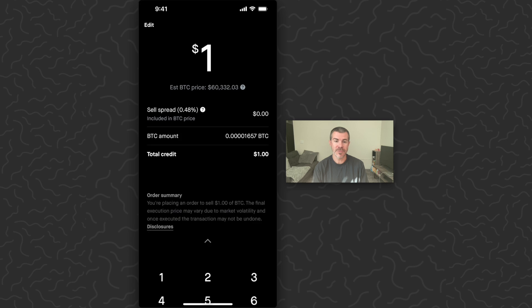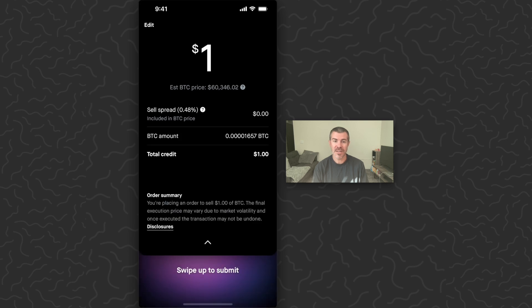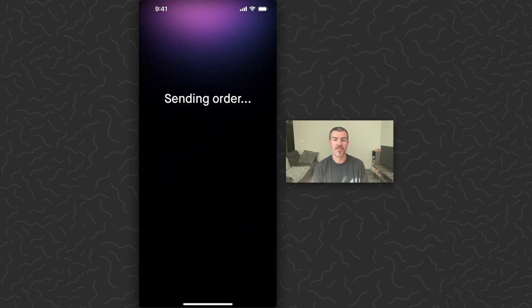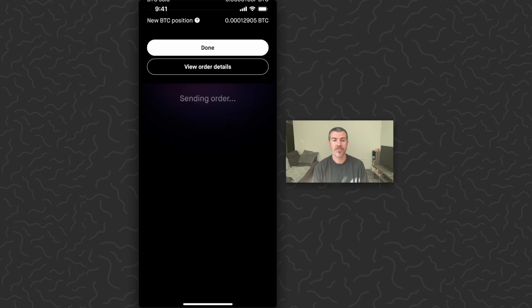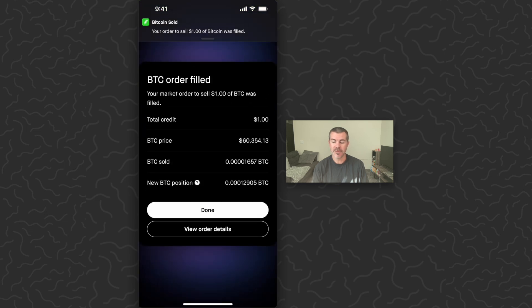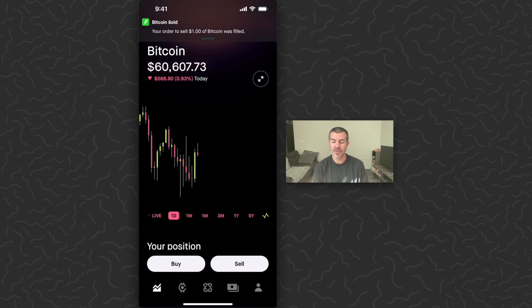Tap review. It's going to give us our order details. And swipe up to submit. Just like that, I've sold one dollar of Bitcoin. Tap done.